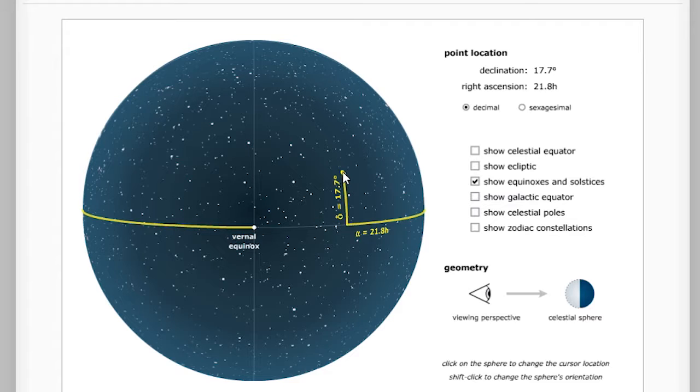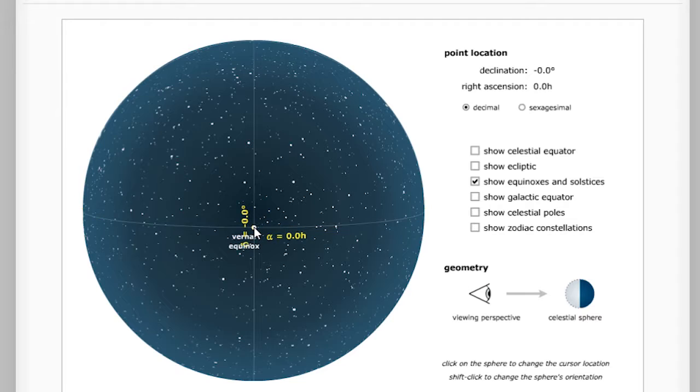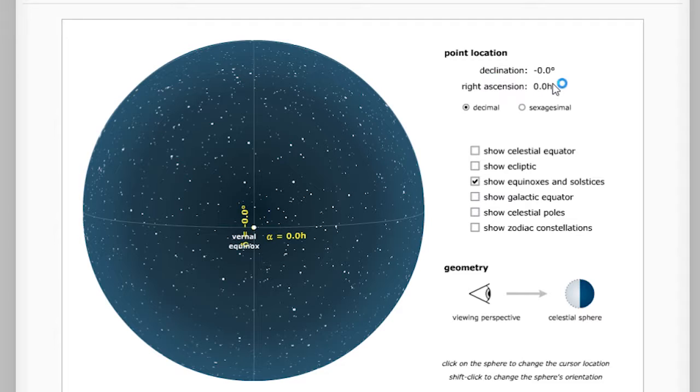Next, click and drag on the globe to change the coordinates to line up with the vernal equinox. We can see here at the top under point location that declination is zero degrees and right ascension is zero hours.